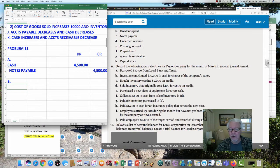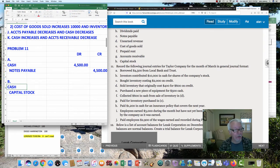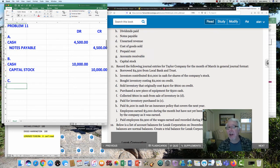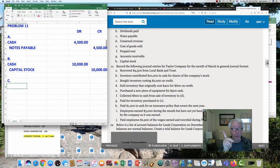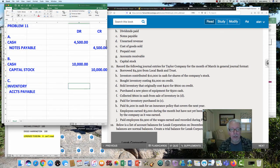Item B: investors contributed $10,000 in cash for shares of the company's stock. The company issued more ownership — contributed capital goes up, cash went up. Cash goes up with a debit. We'll call it capital stock or contributed capital — that increases with a credit. The amount is $10,000. Item C: bought inventory costing $2,000 on credit. Inventory goes up with a debit, and you're going to owe them the money because you bought it on credit — liabilities go up with a credit. Debit inventory, credit accounts payable — the amount is $2,000.